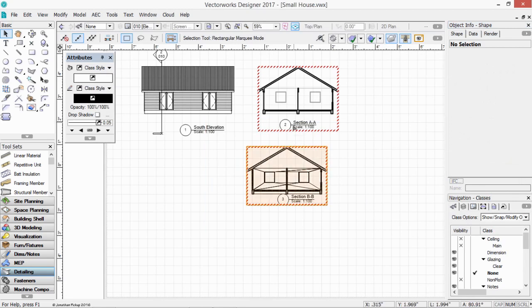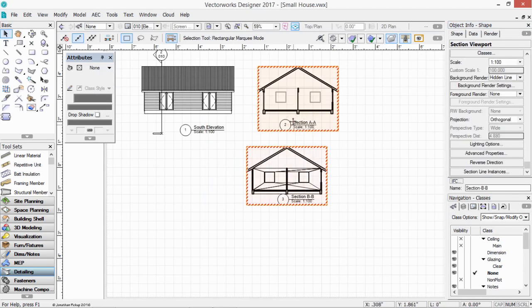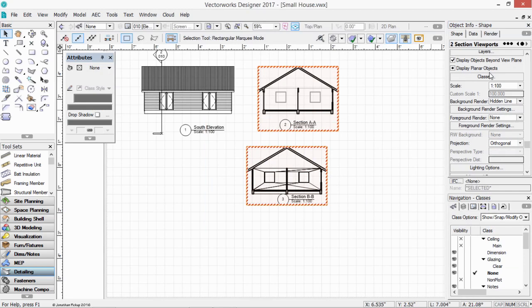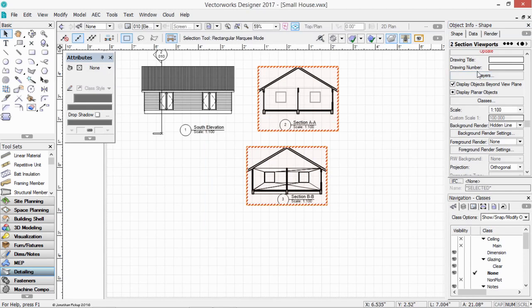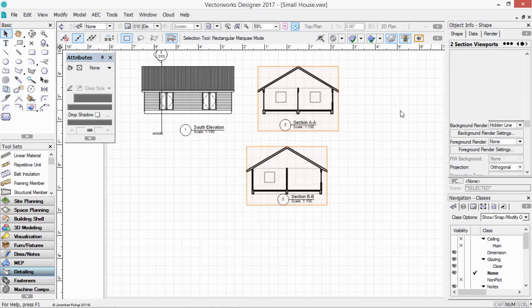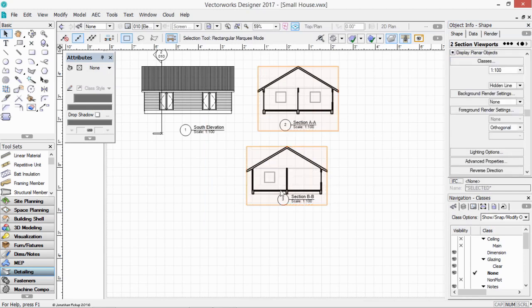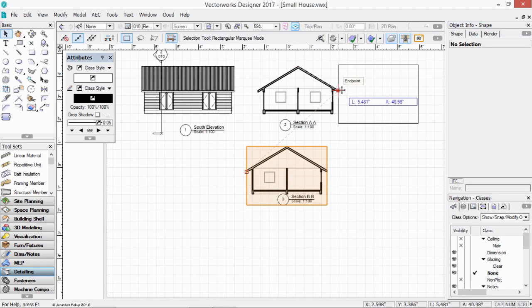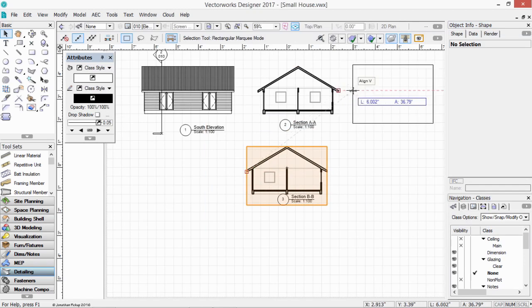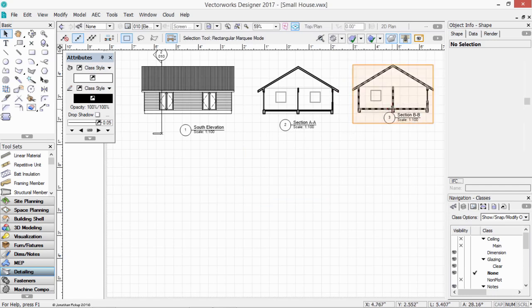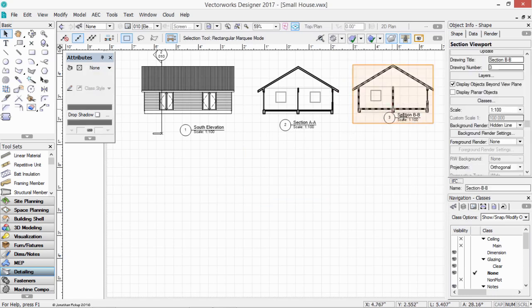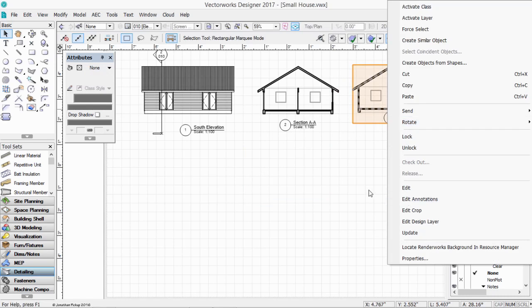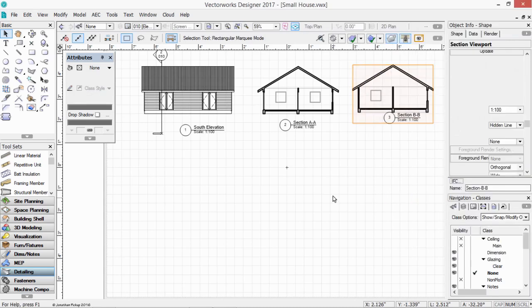Whenever you see these red borders, the objects need updating. Click on the update button and there they are. Now anytime that I change my model, move doors or windows or any of that sort of stuff, all I need to do is to update these viewports. If you want to add information to these viewports, remember that you can right click and you can edit the annotations and add additional information to your viewports. So if you want to add skirtings or hatching or walls or notes, just edit the annotations and add those to your sections and elevations.